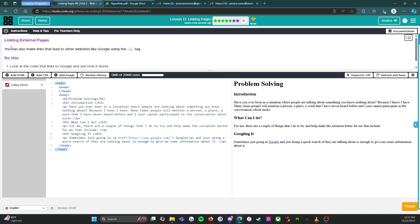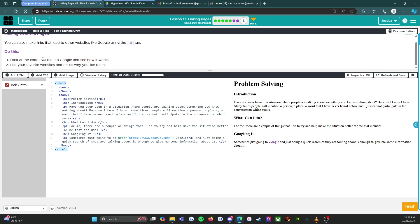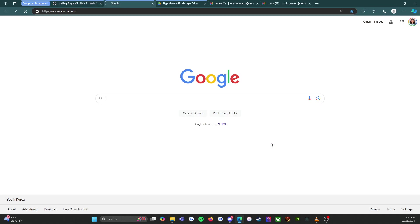We have our instructions and help and tips. Let's get into it — linking external pages. This is exciting! You can also make links that lead to other websites like Google using the anchor tag — we'll call that the link tag. Look at the code that links to Google and see how it works. Then link your favorite websites and tell us why you like them.